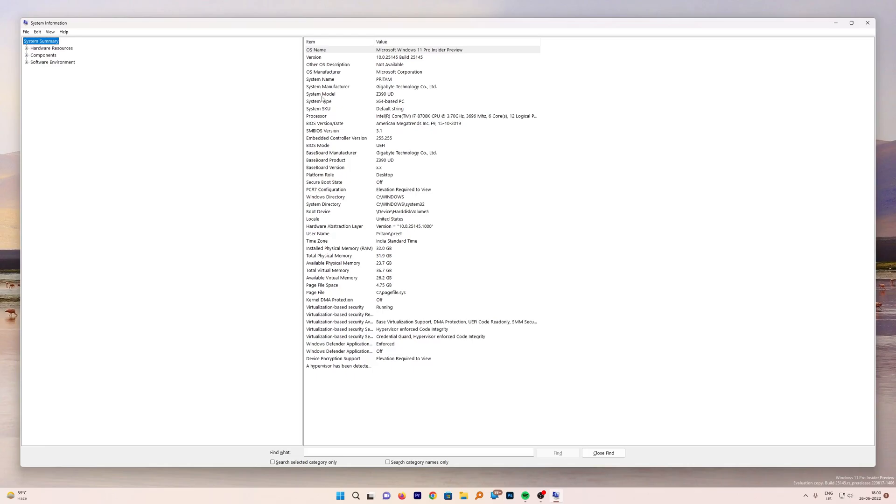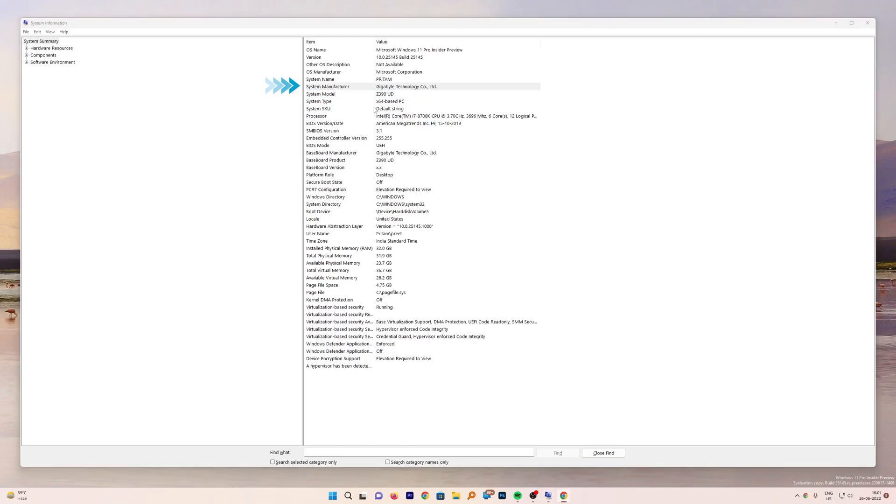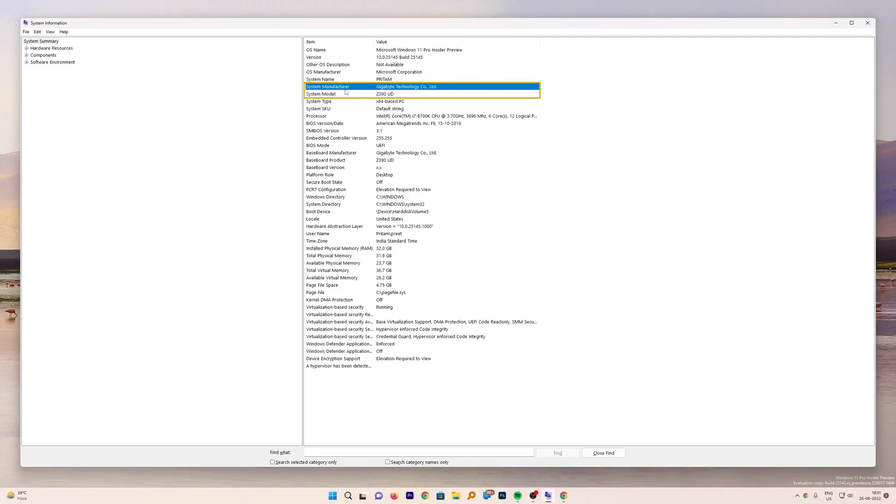Now here what you need to check is the system model. Here I can check my motherboard model number which is Z390 UD. The system manufacturer here is Gigabyte Technology. In case of MSI, you may see Micro Star International instead of Gigabyte. So you need to find these two values: system manufacturer and system model.